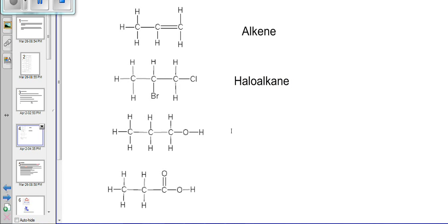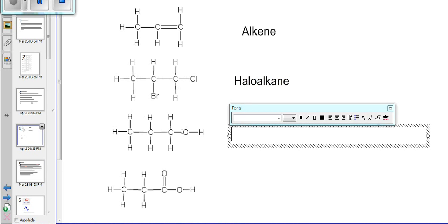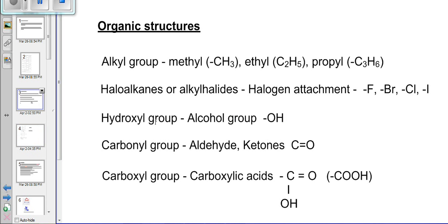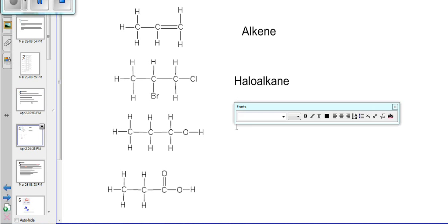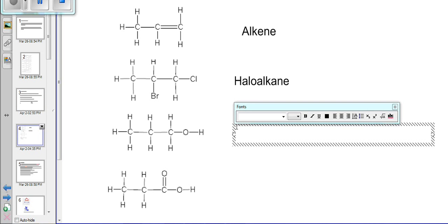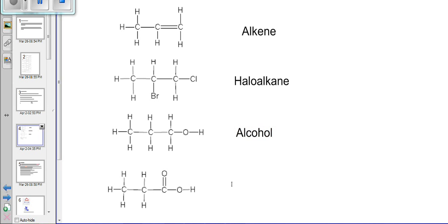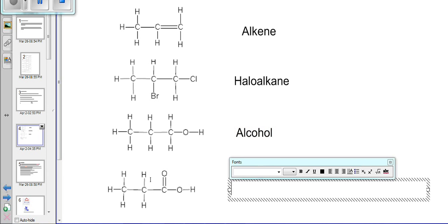Looking at the third example, we see that our carbon chain has an OH — a hydroxyl attachment — which is your alcohol group, so that will make this organic compound an alcohol. And looking at the fourth example, we've got our carbon chain with a C double bond O and a single bond OH attachment, which will make this one a carboxylic acid.